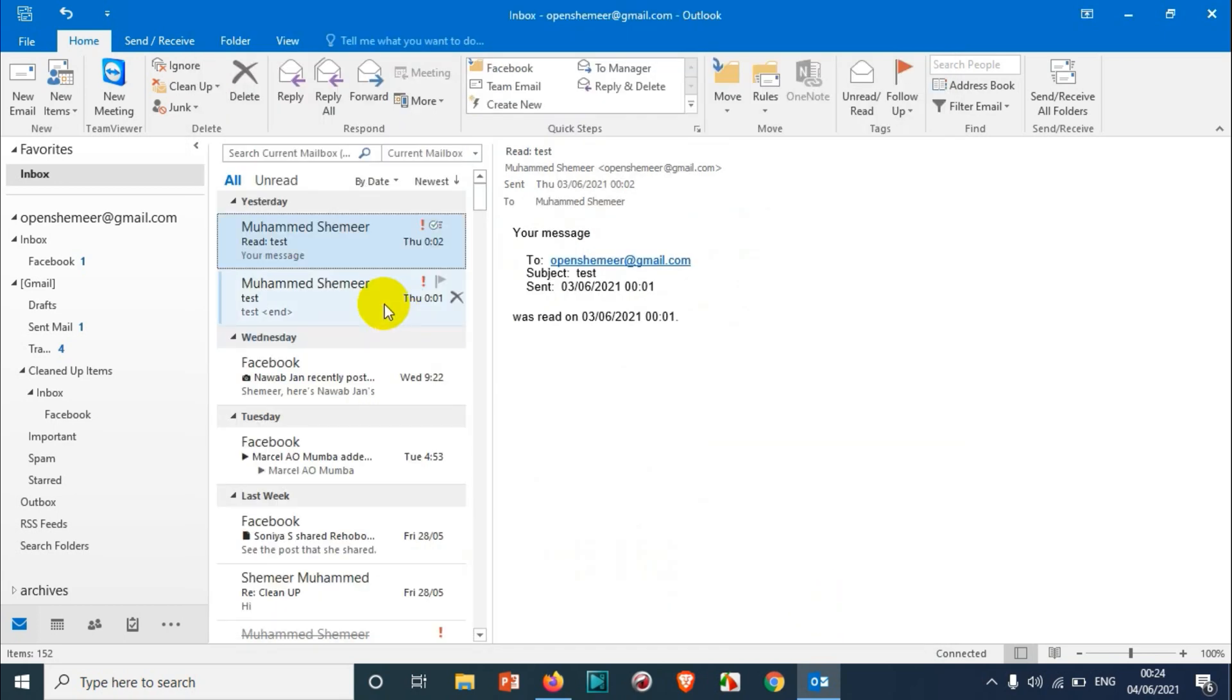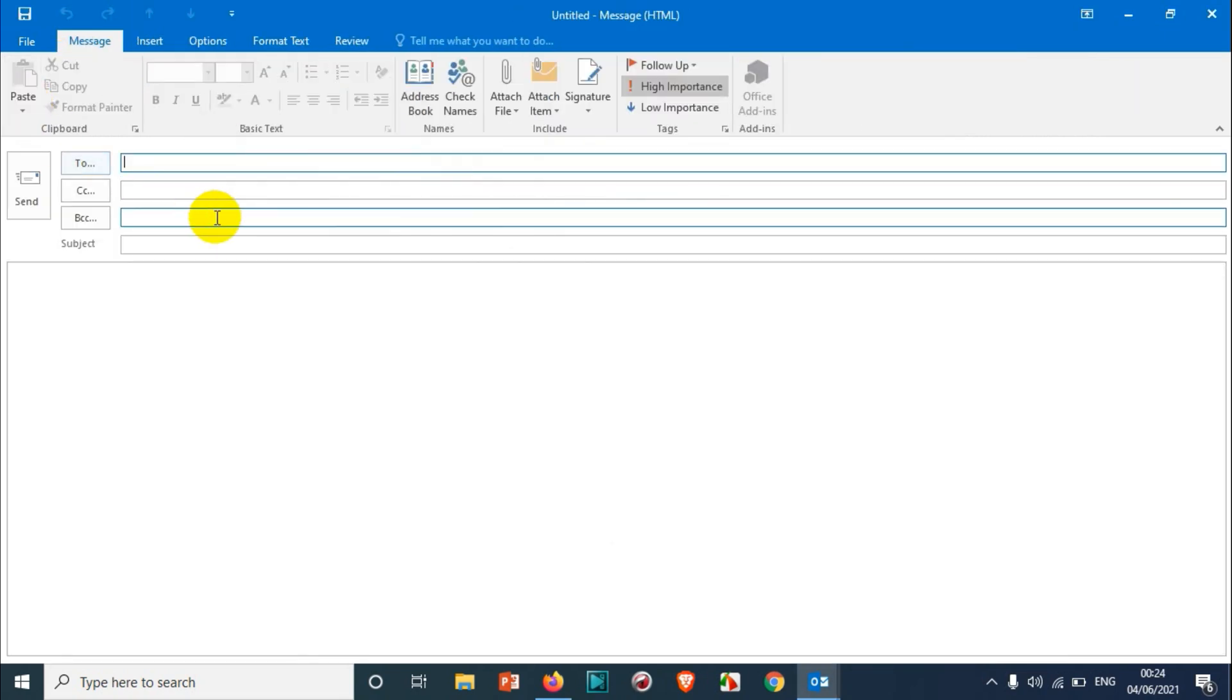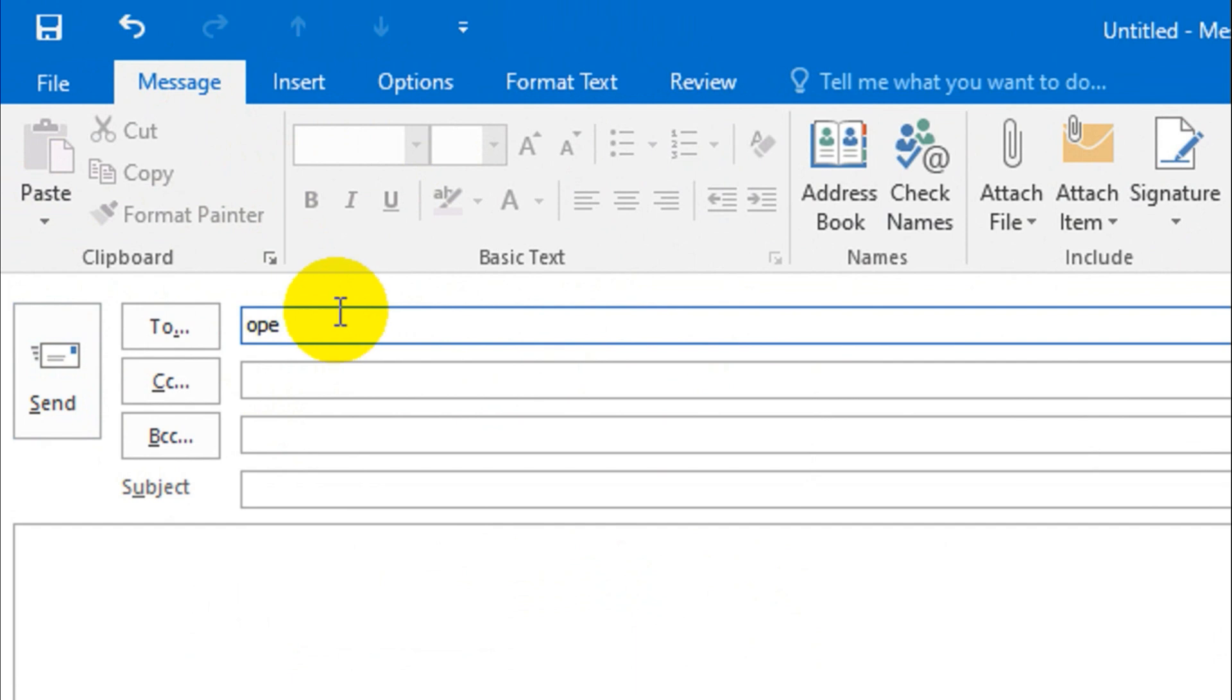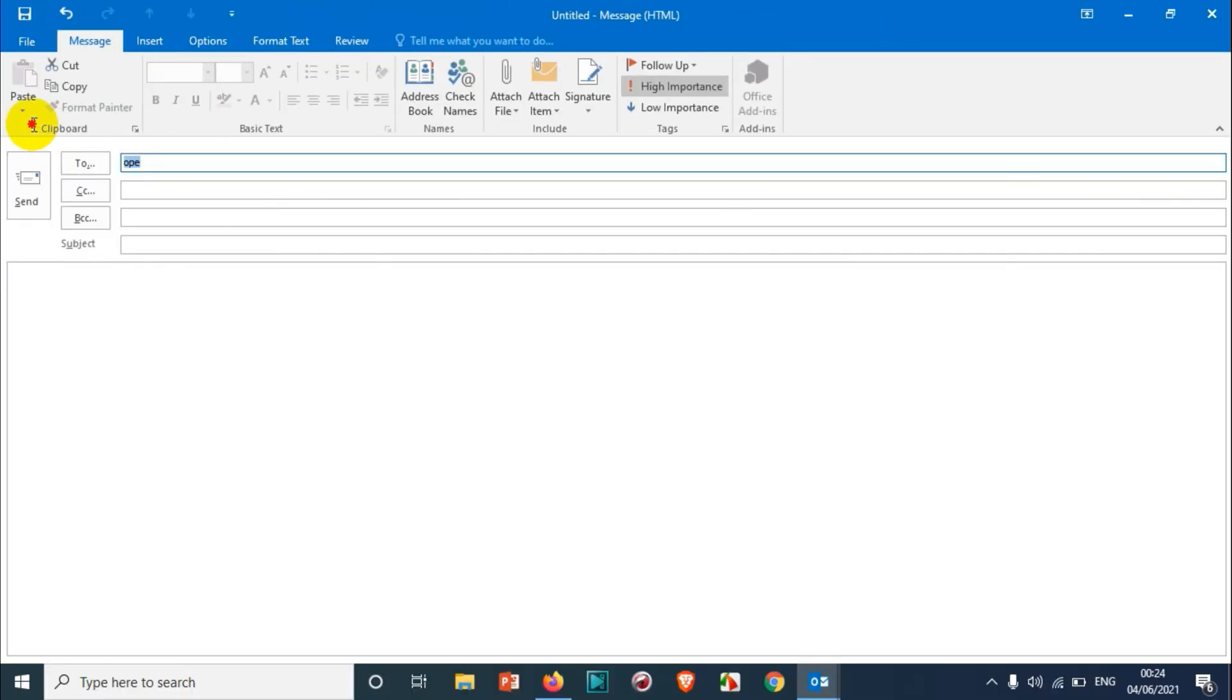If you want to remove that option, just uncheck this and click OK. Click on New Email, and if I'm going to type, nothing is coming up. You can see here, before automatically those email addresses were coming. Now there is no email popping up.